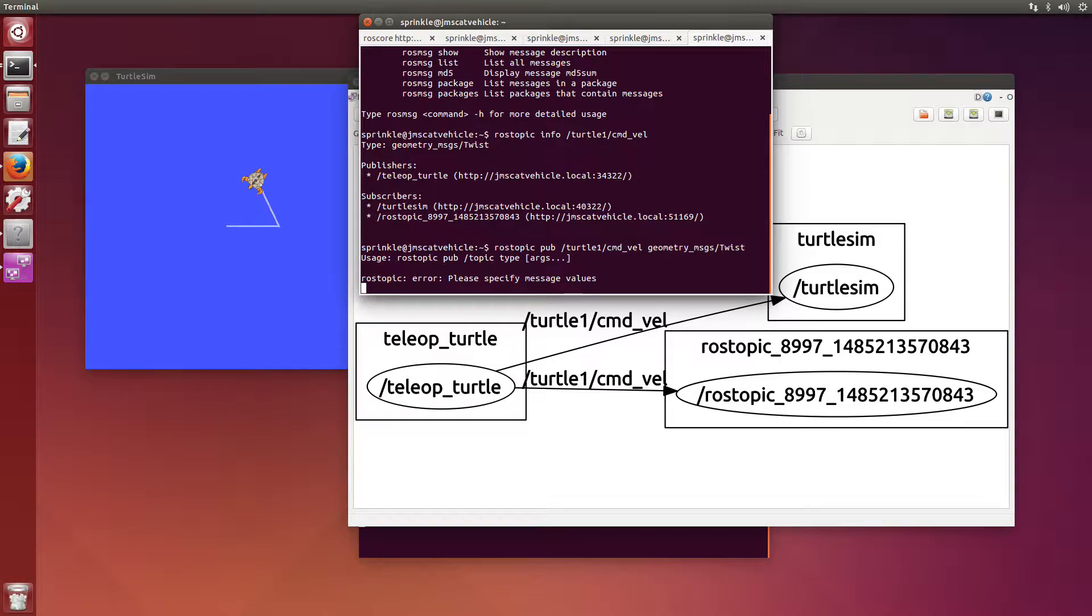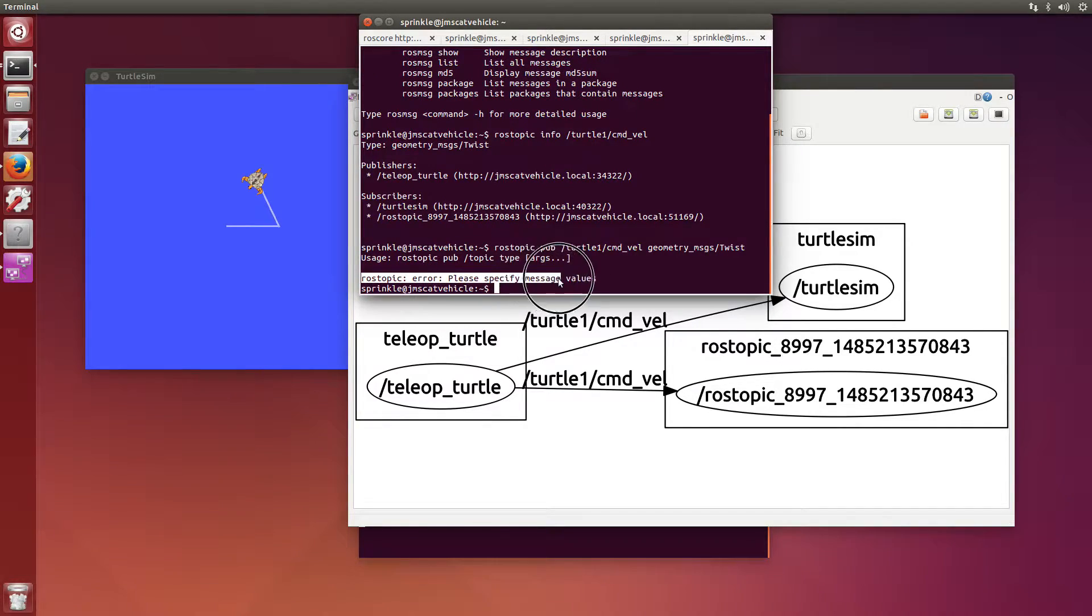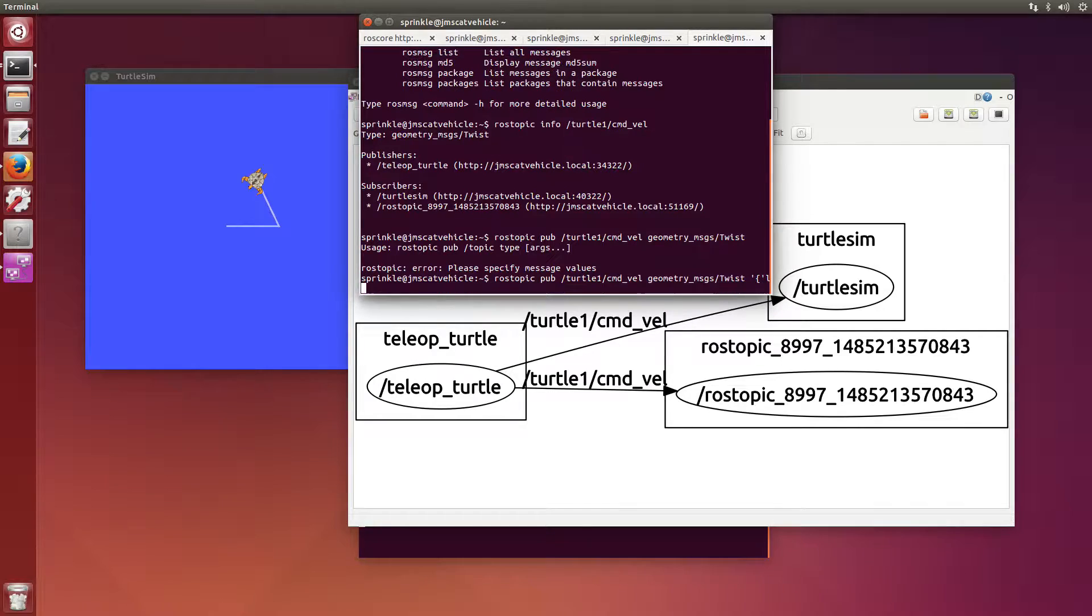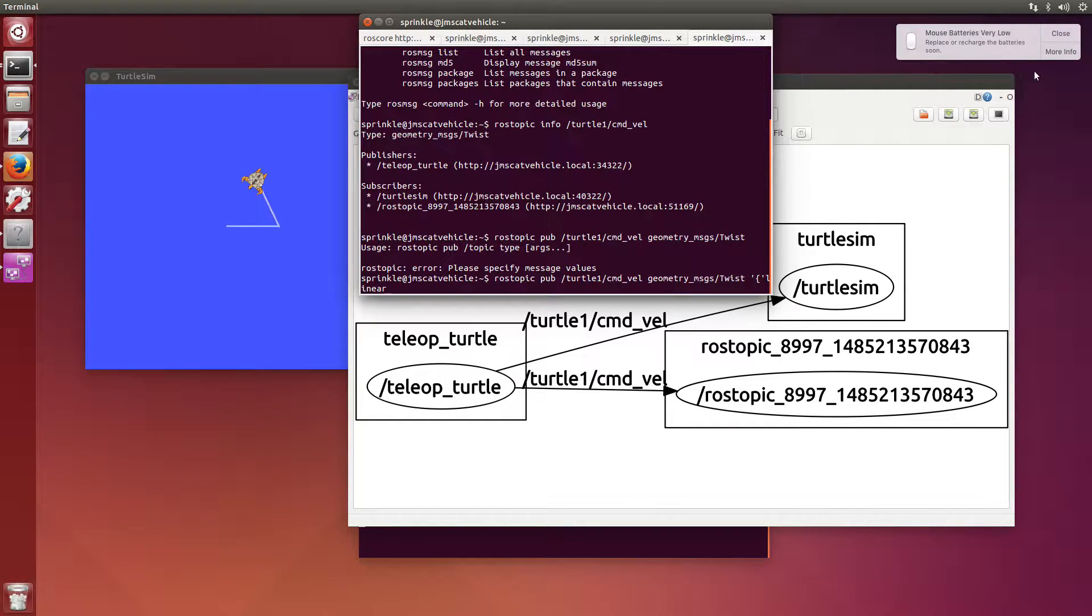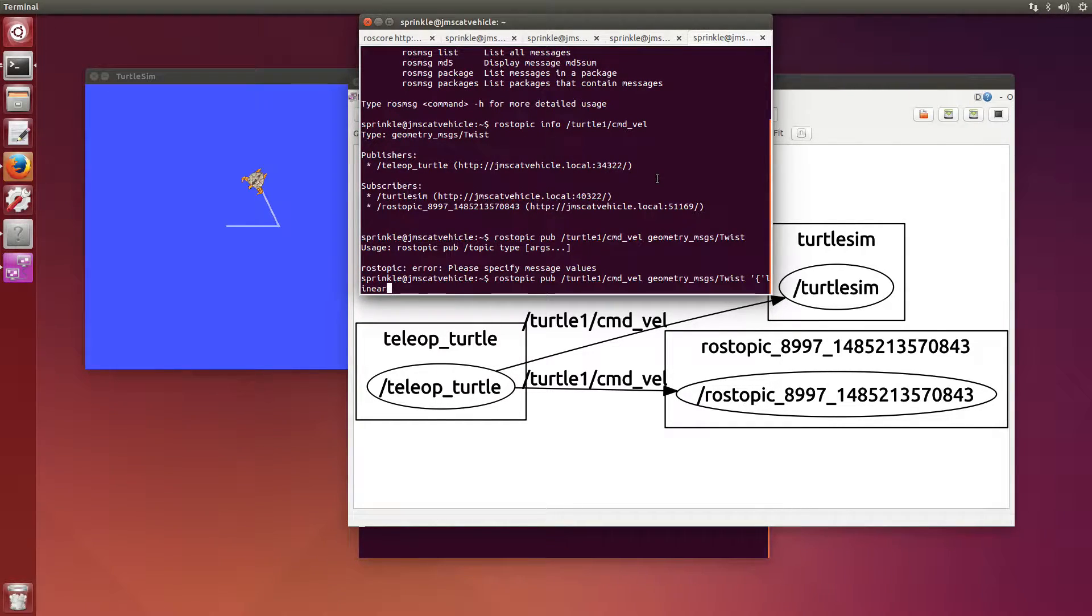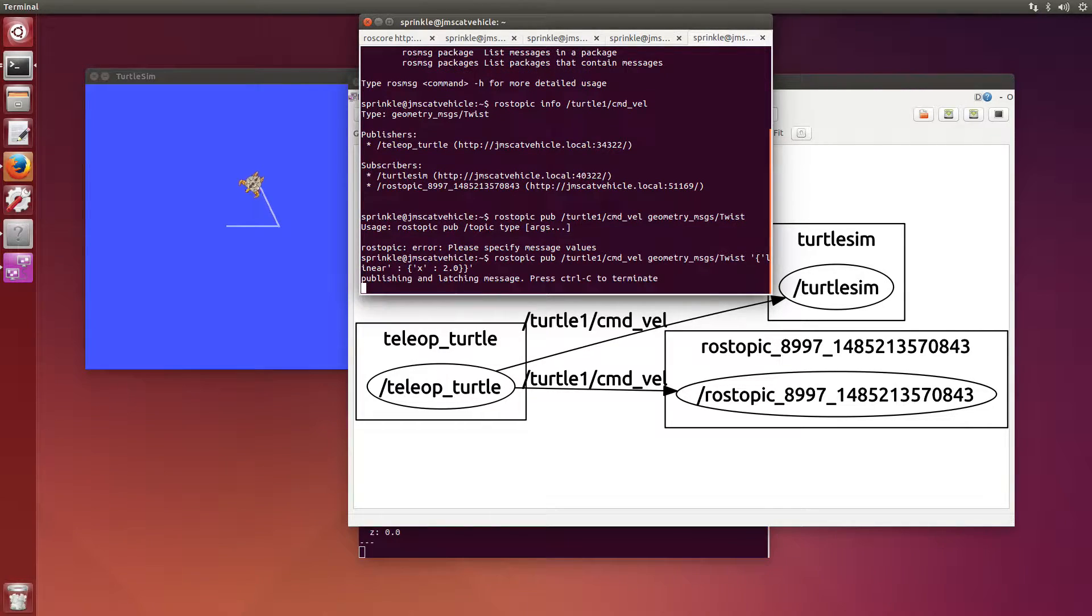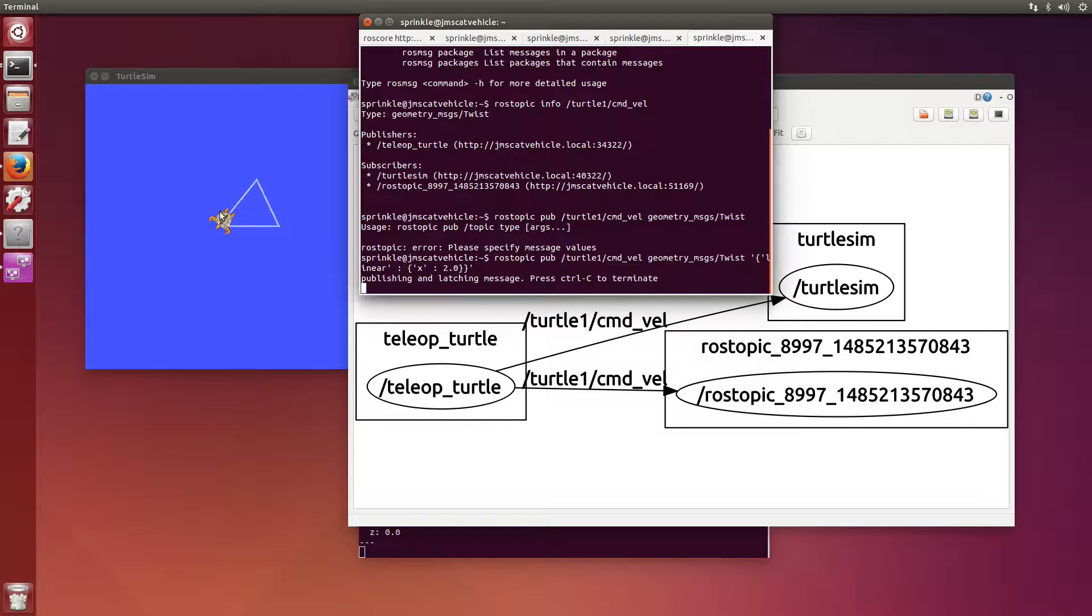So rostopic pub, turtle1 command_vel. That's the name of the topic. The type is geometry_msgs twist. And then I just need to say what the value would be. If I try this with nothing, it says, hey, don't forget to specify the values of the message. In order to do this, I'm now going to say, well, I want to send a twist message. But I want to make sure that I send first the linear value.